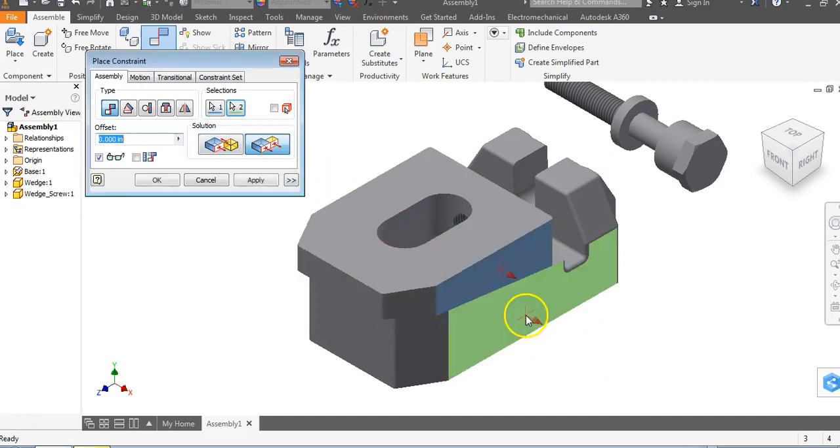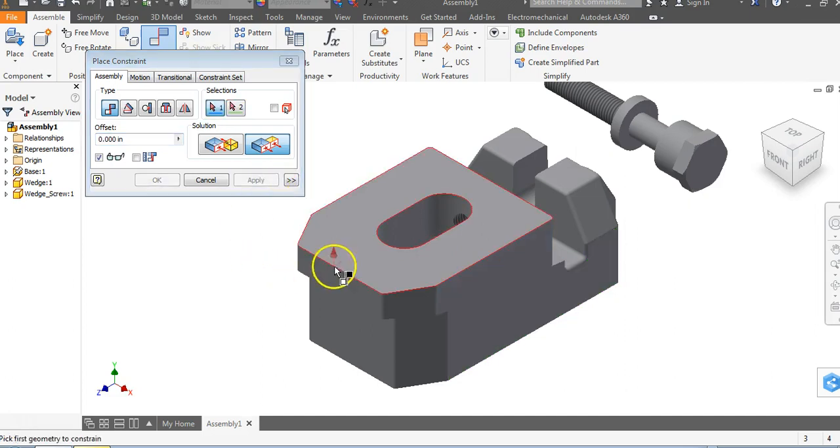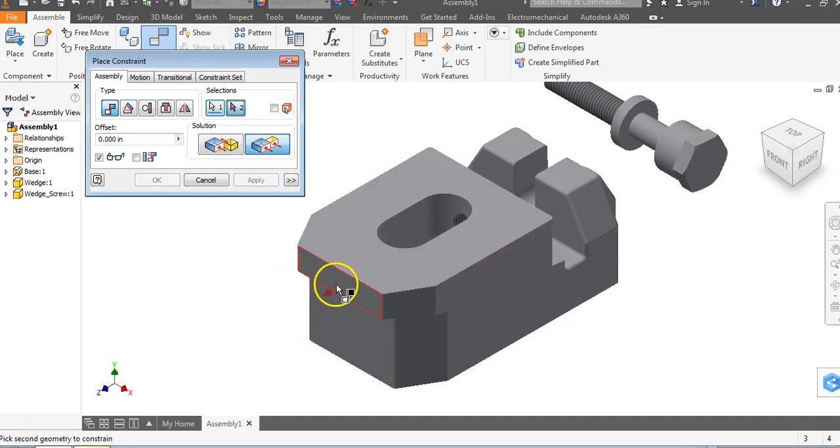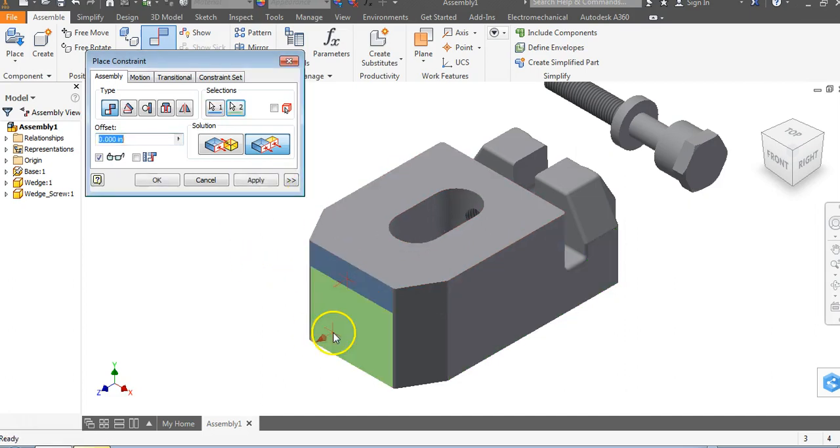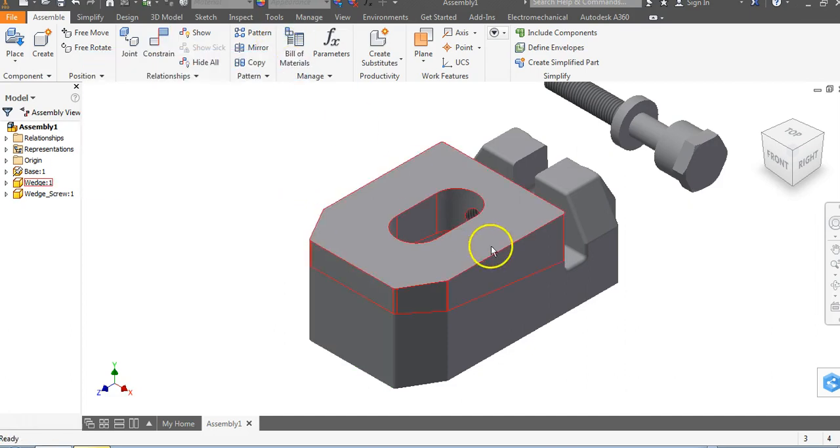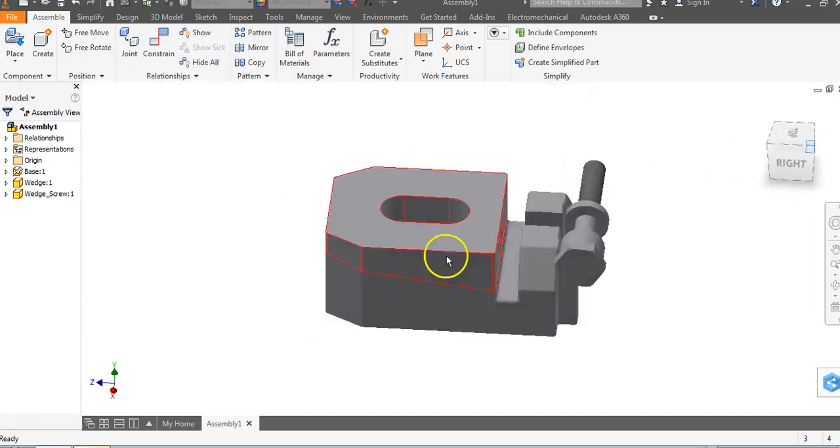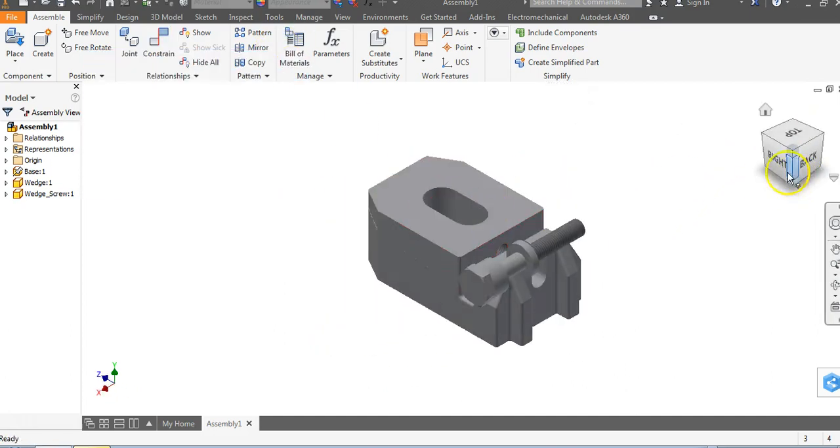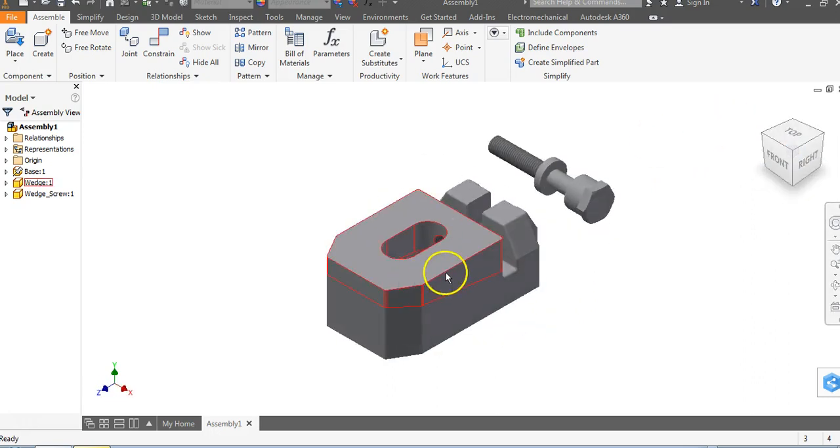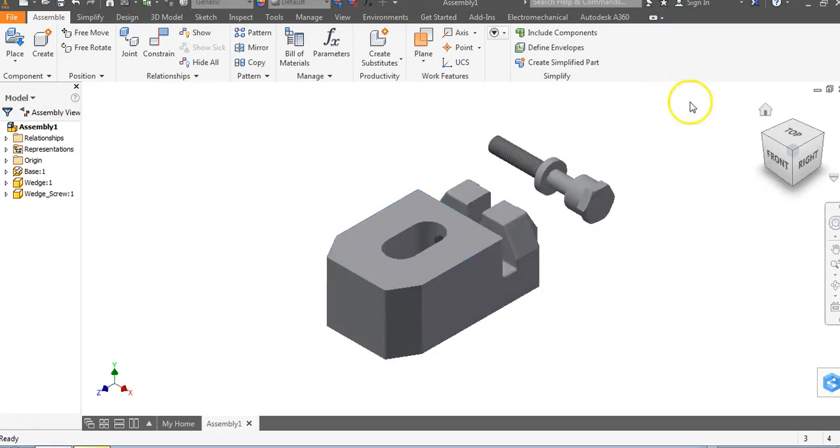I need this side to be flush with this side. Click on flush and say flush and flush, apply. This surface needs to be flush with this surface—flush and flush, apply. Now we can see that the base and wedge are totally constrained. I cannot drag it anywhere.